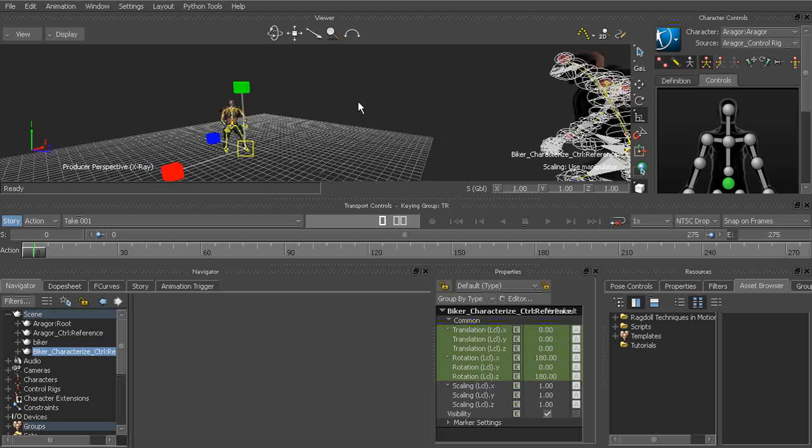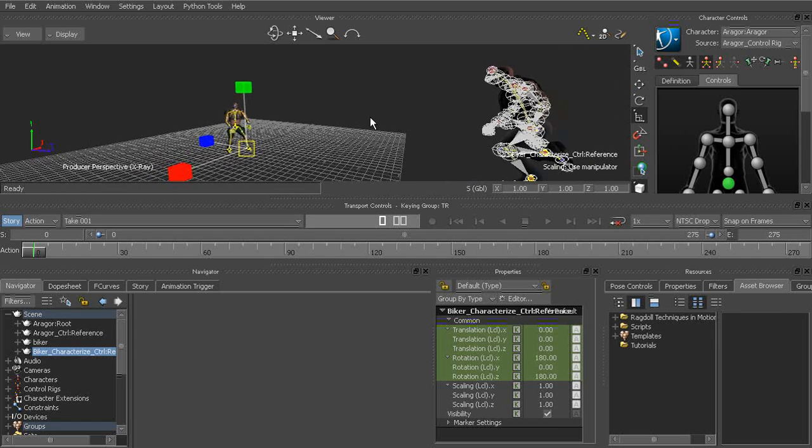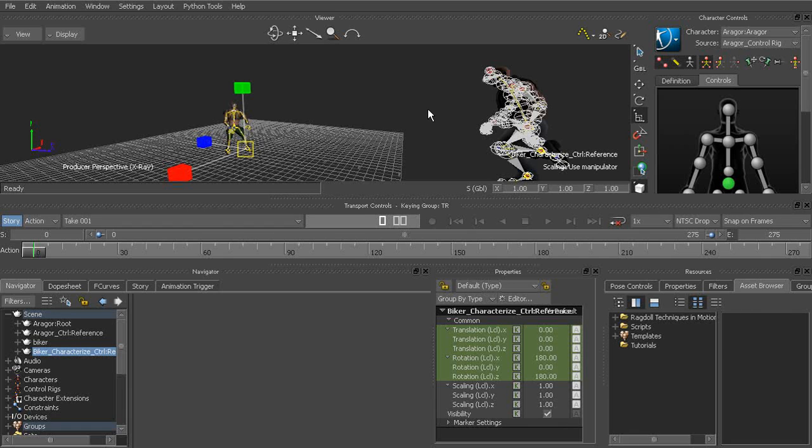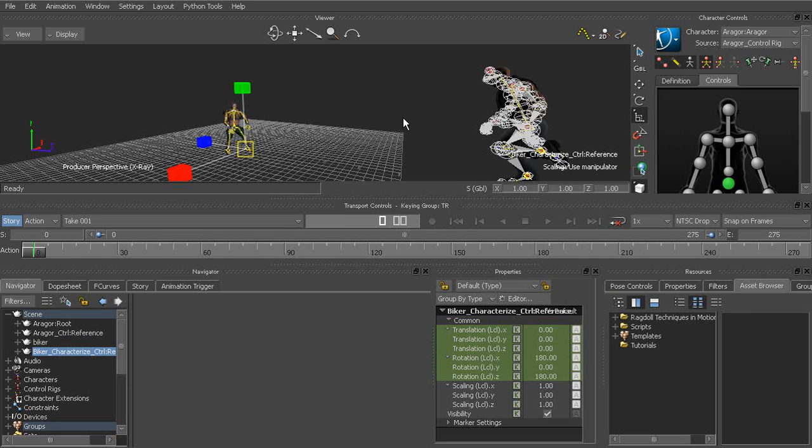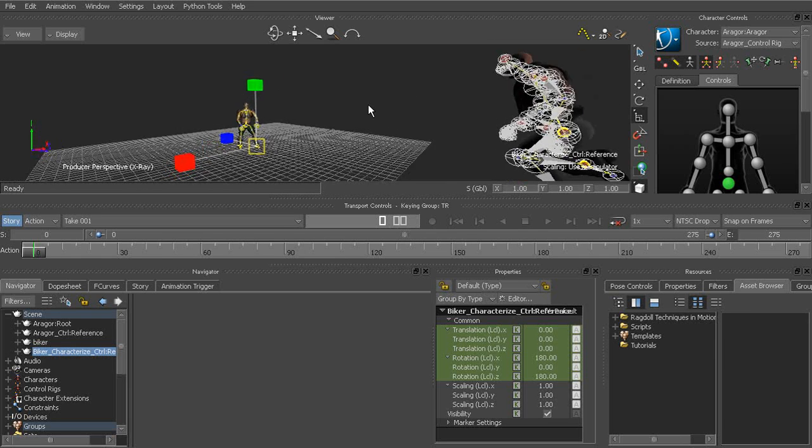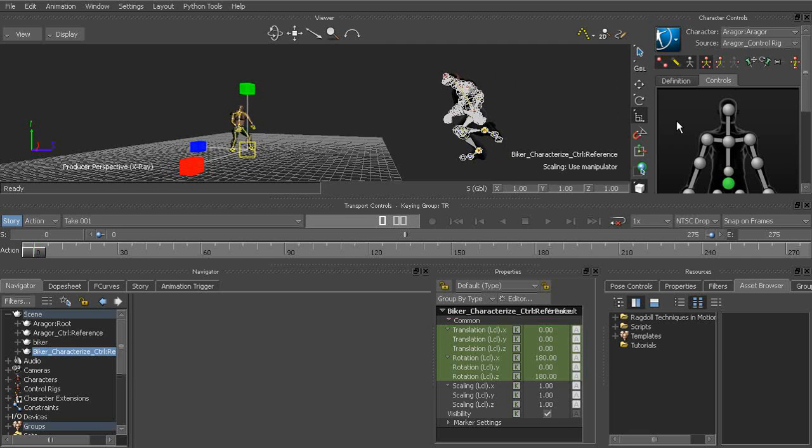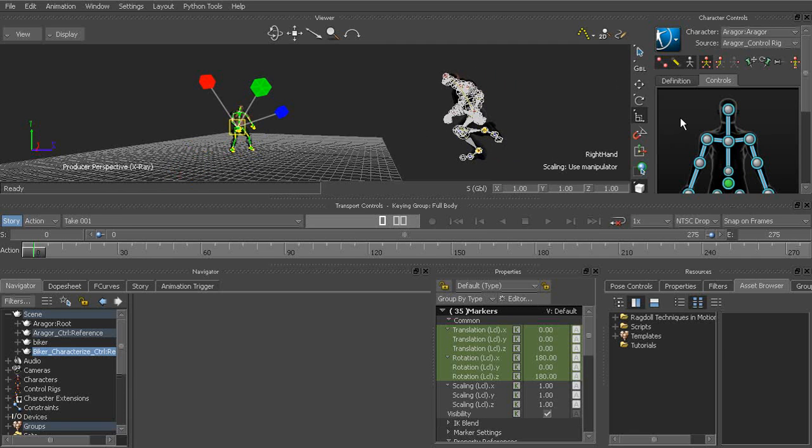Now at this point, what I'd like to do is also go ahead and plot his animation back to the skeleton. Here's why. It's just a faster way to offset the animation so that we can have the biker move in at the time he should. We can always do that from the control rig.